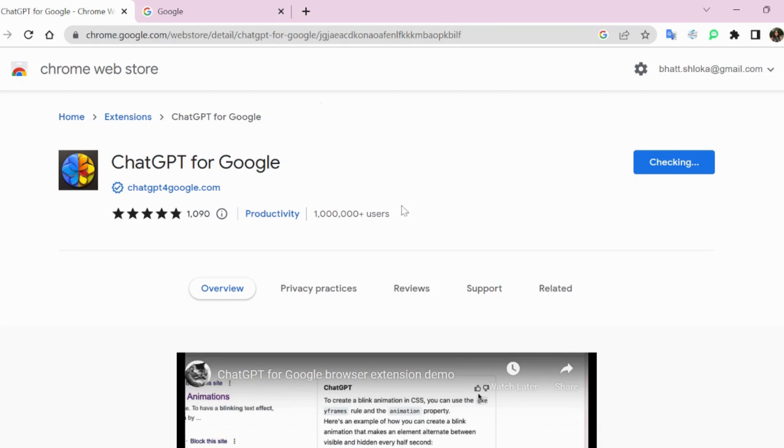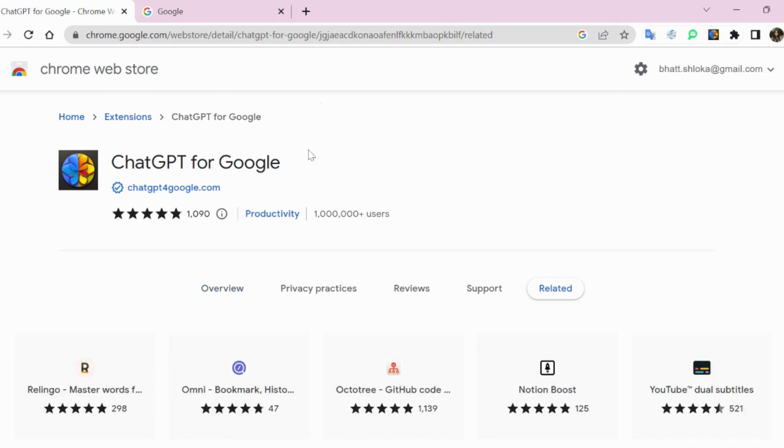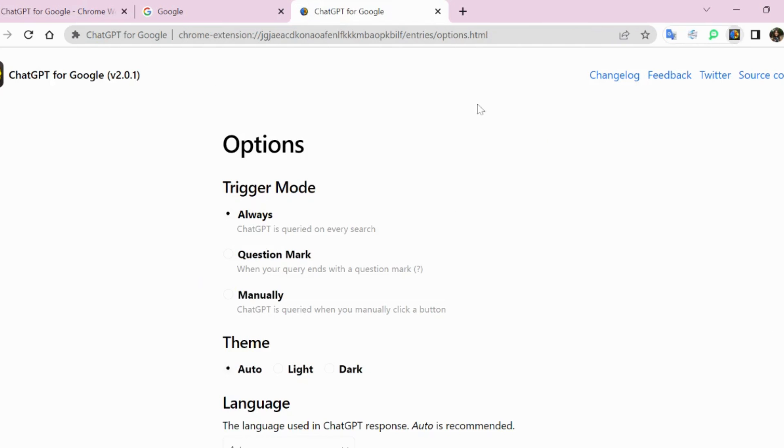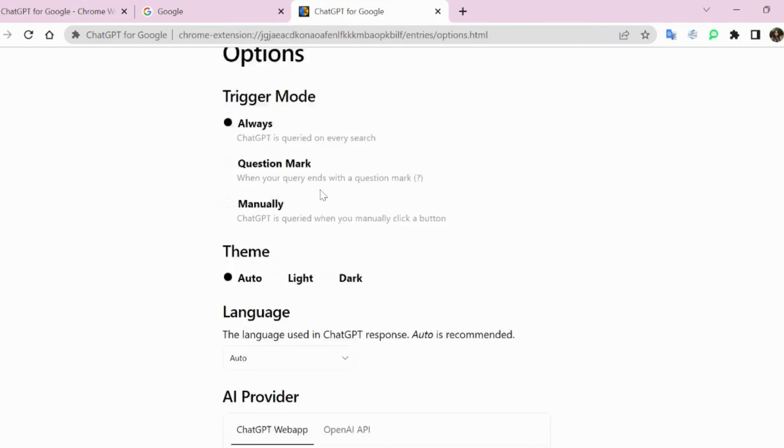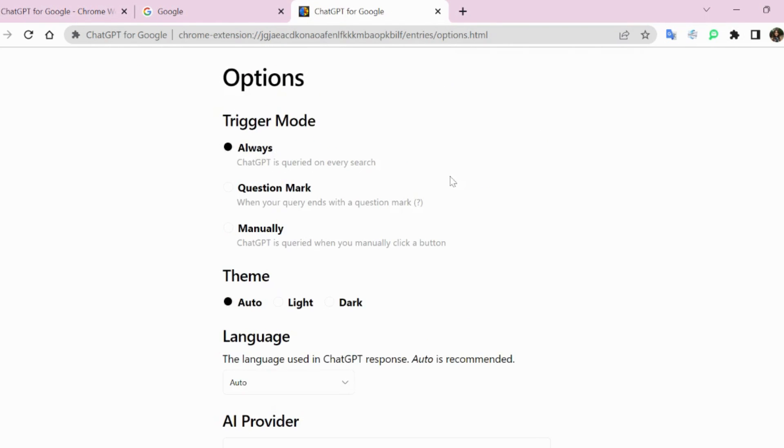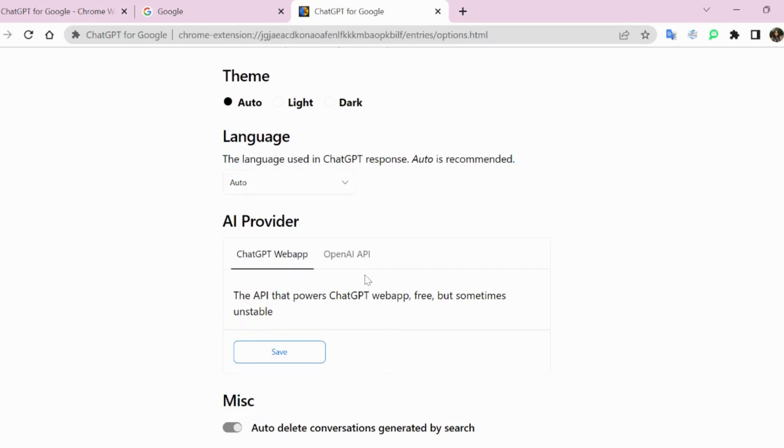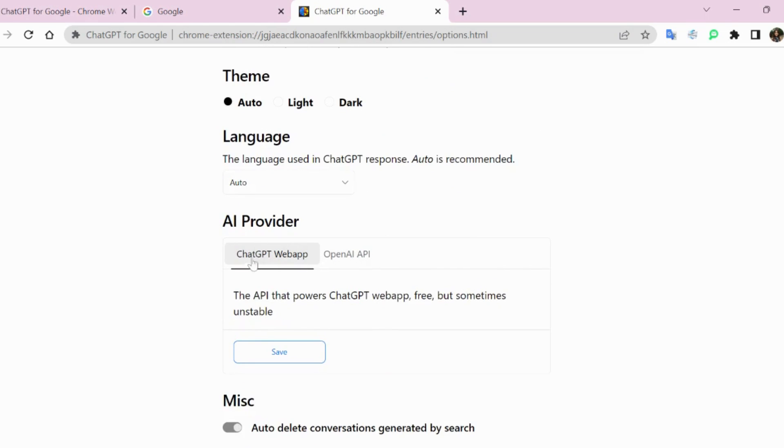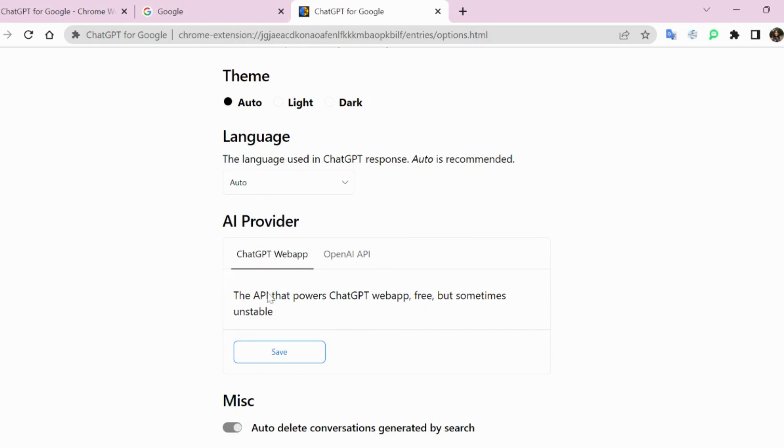Once done, a new screen will open up which will show this, and it will ask us what are our preferences in the browser that we want to set. And here we have to select ChatGPT web, and then we need to click on the save button.